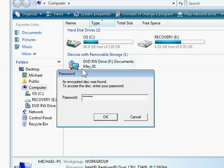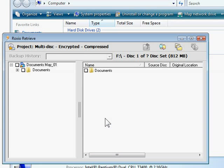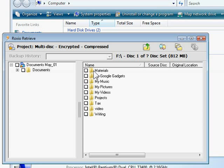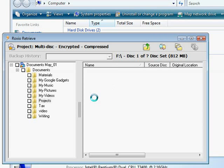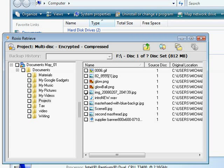Since the disk is encrypted, I'll need to enter my password. Roxio Retrieve shows me all the files on my disk. From here I just check off the files or folders I want to copy to my hard disk, then click the Copy button.